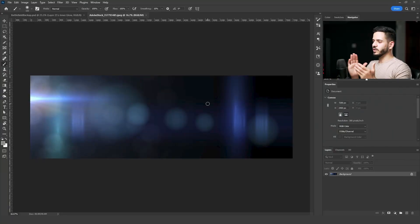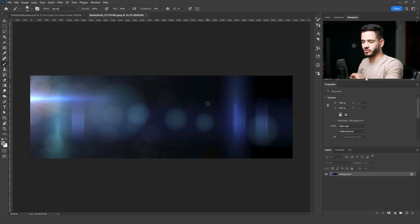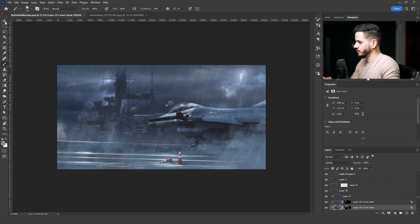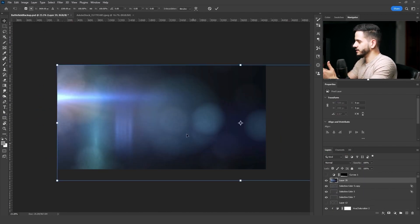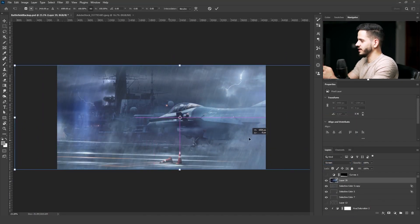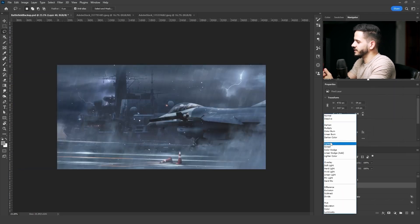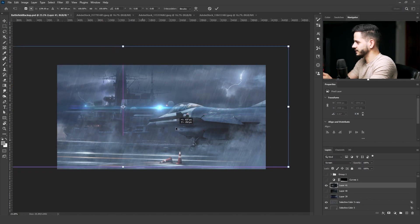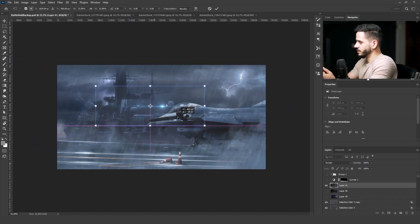Just a note before I continue: I usually don't use lens flares and overlay stock images because I like to create everything by myself using just the software. But I wanted to test how my images would look with overlays — and I got great results. I took the overlay stock images, pasted them on the artwork, changed the blend mode to Screen, and used Levels to add contrast. There was a lens flare and some rain sparkles, and I also used the lens flare on the ship lights.